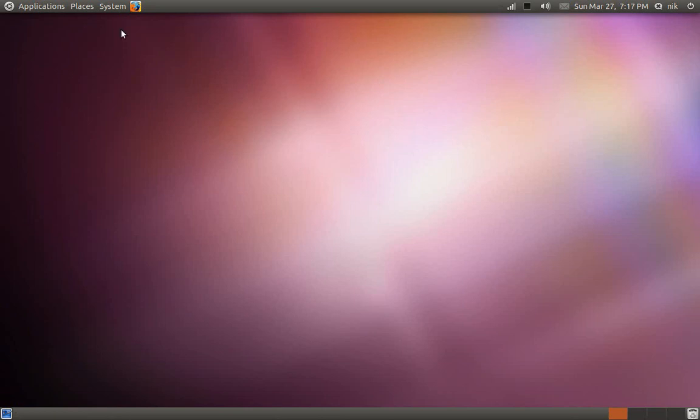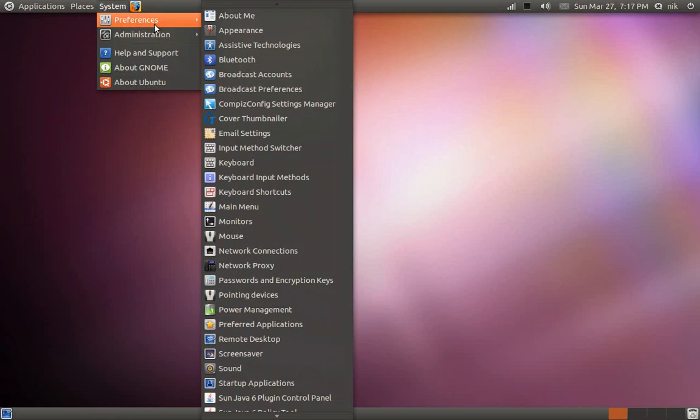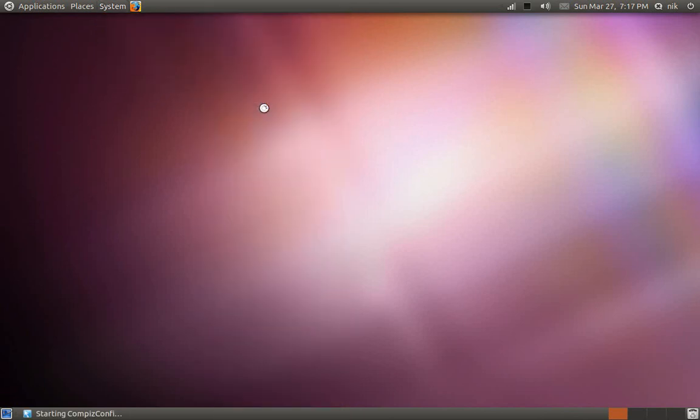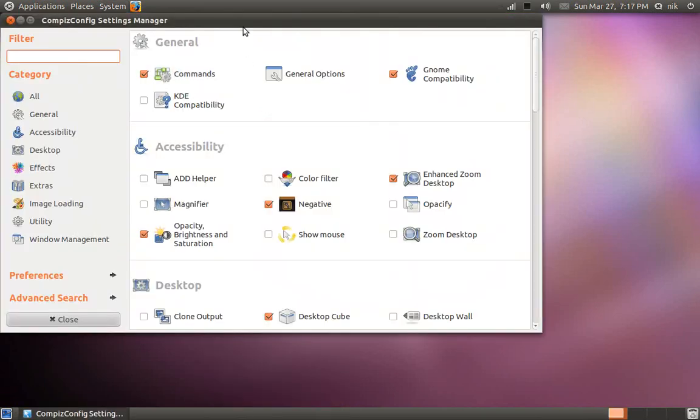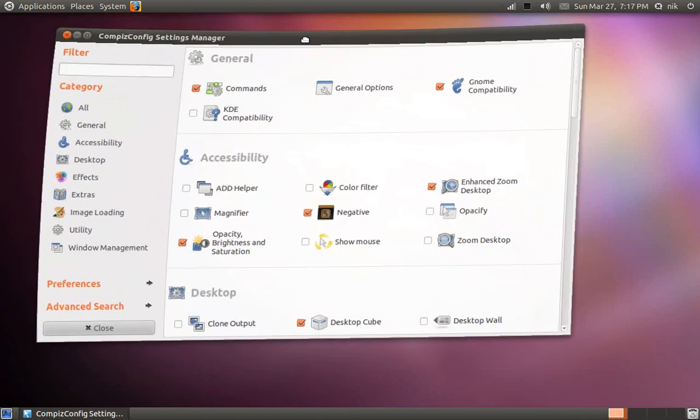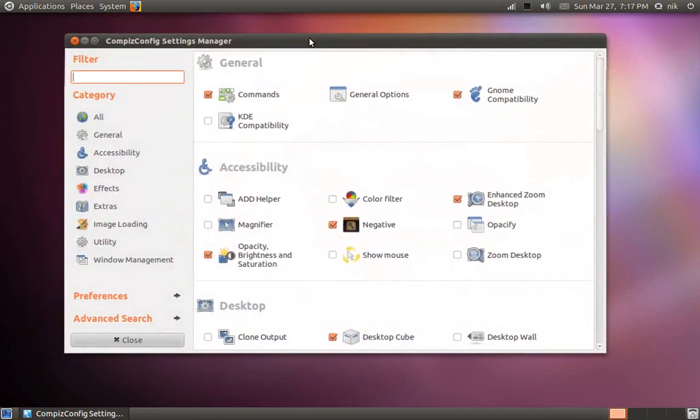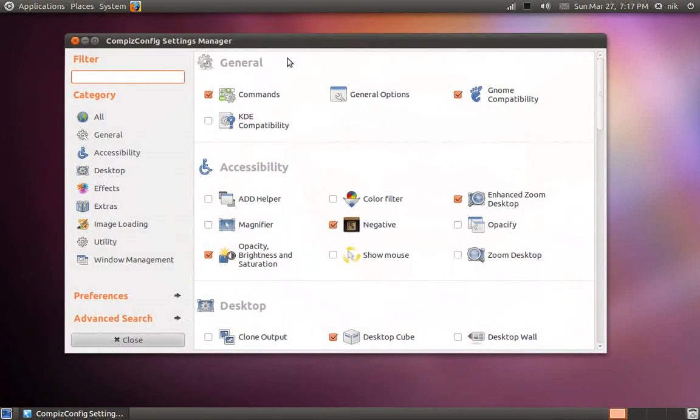You can save it into a little file. Let's go to System, Preferences, Compiz Config Manager. Right here where it says Preferences, click on Export.